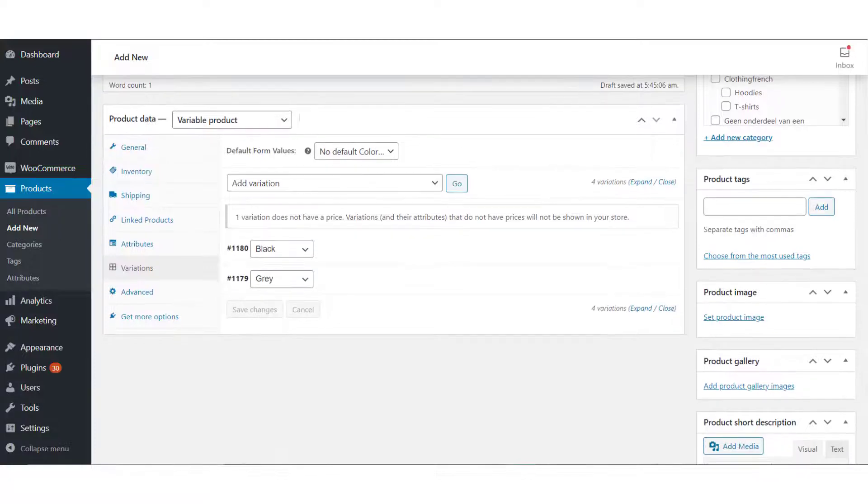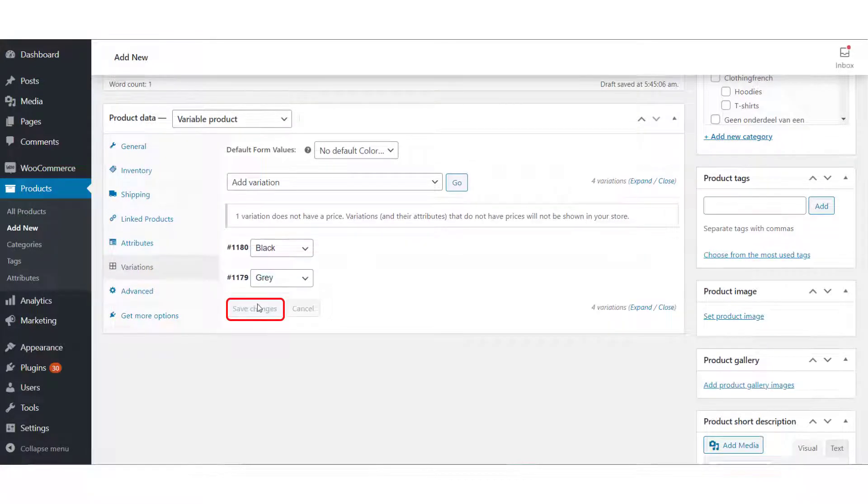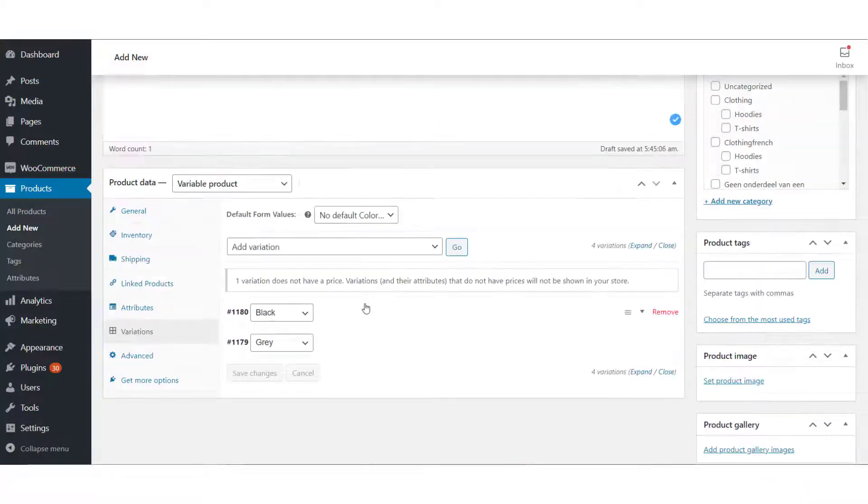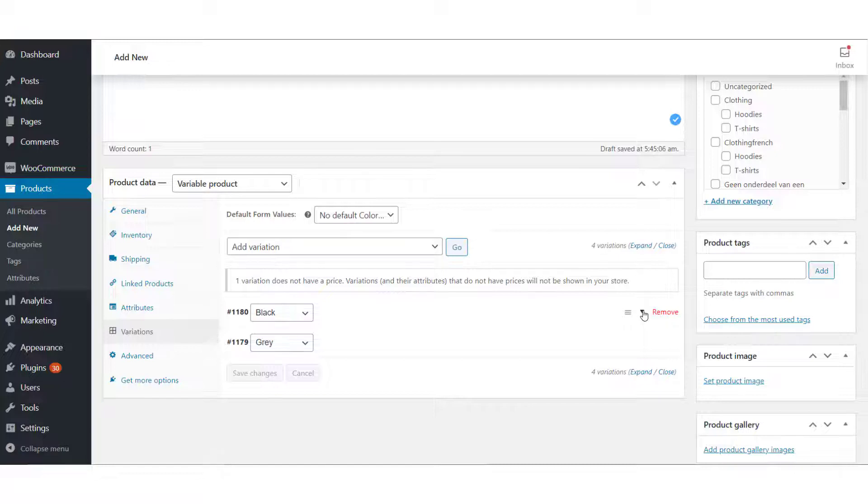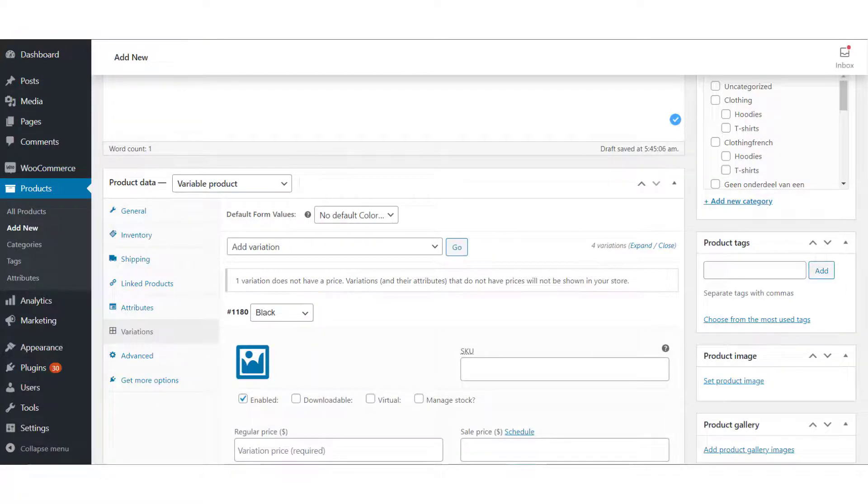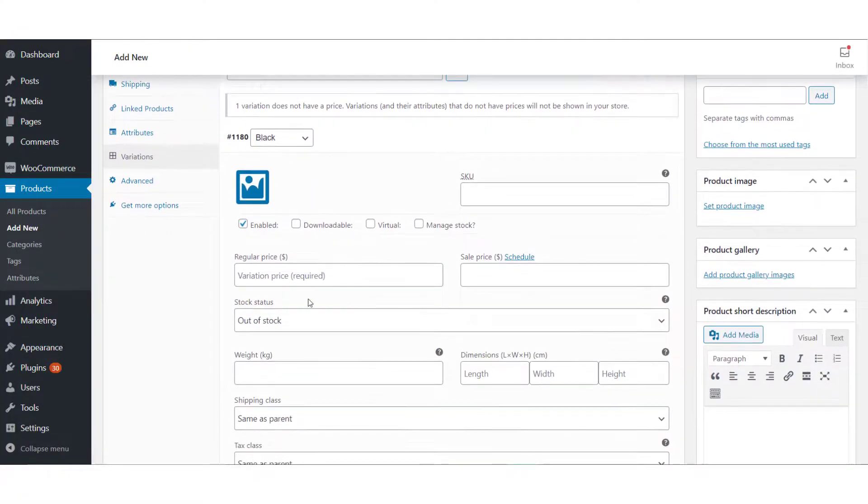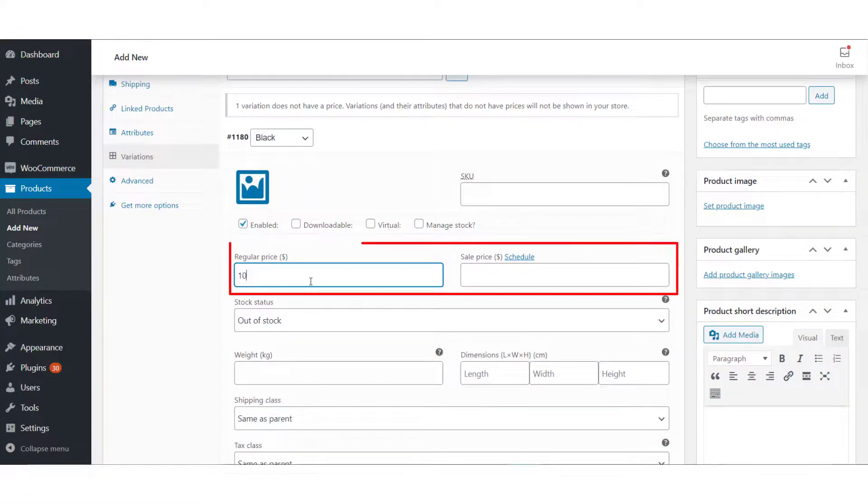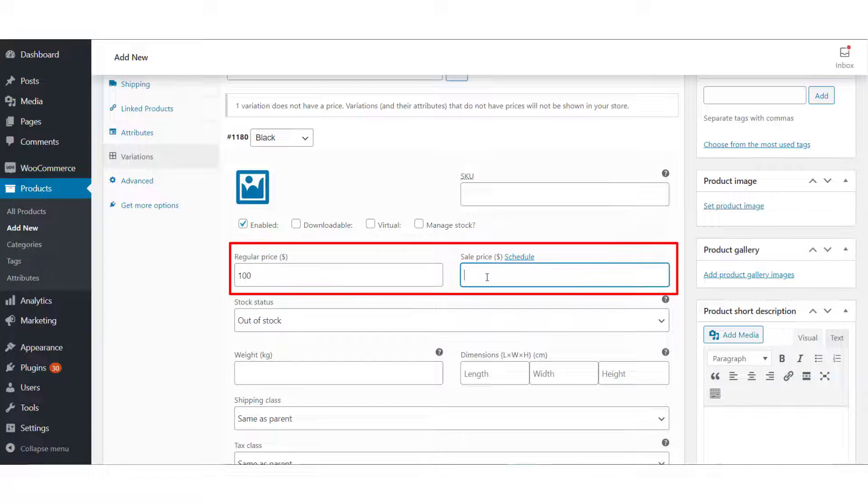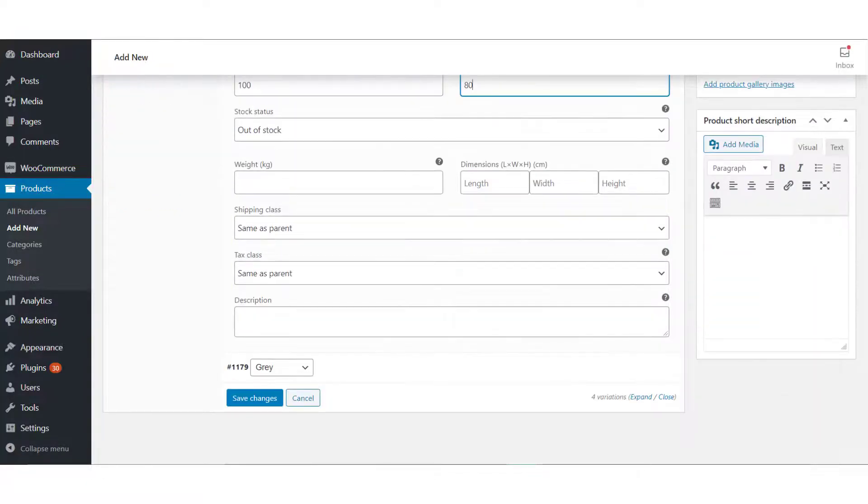Now let us set the price for these variations. Click the Variations tab under the product data section. Now enter the regular price and sale price for each variation of the product. Click Save Changes.